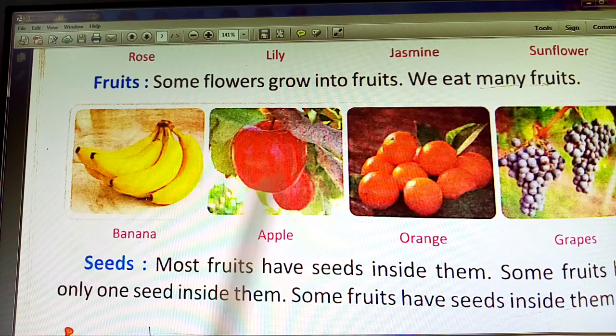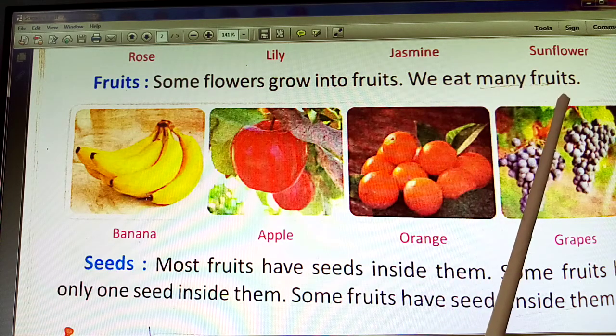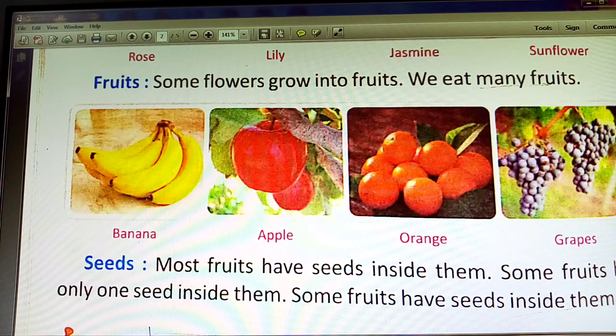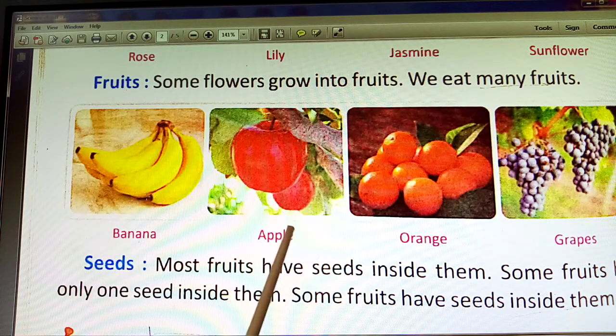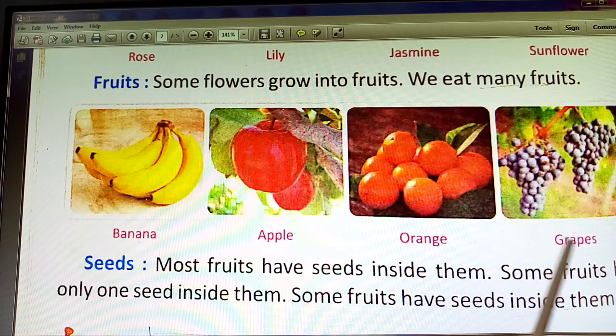We eat many fruits, like banana, apple, orange, and grapes.